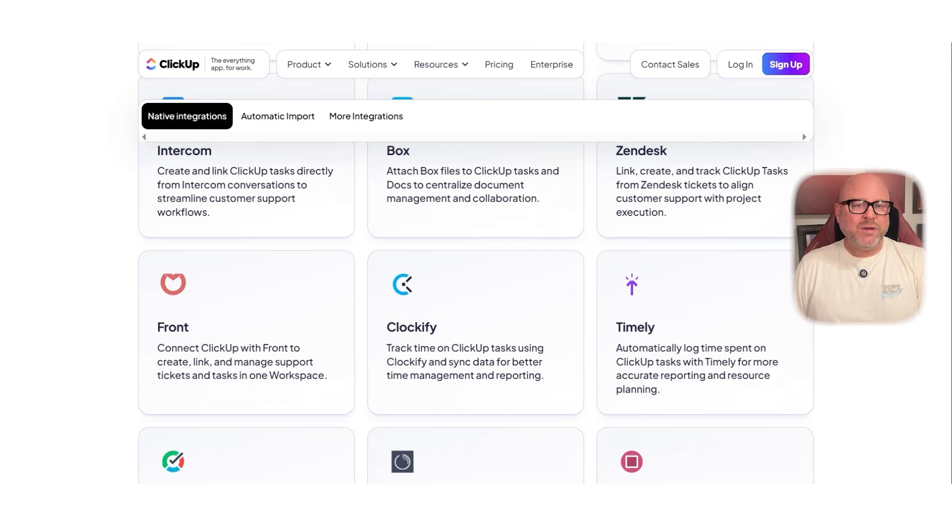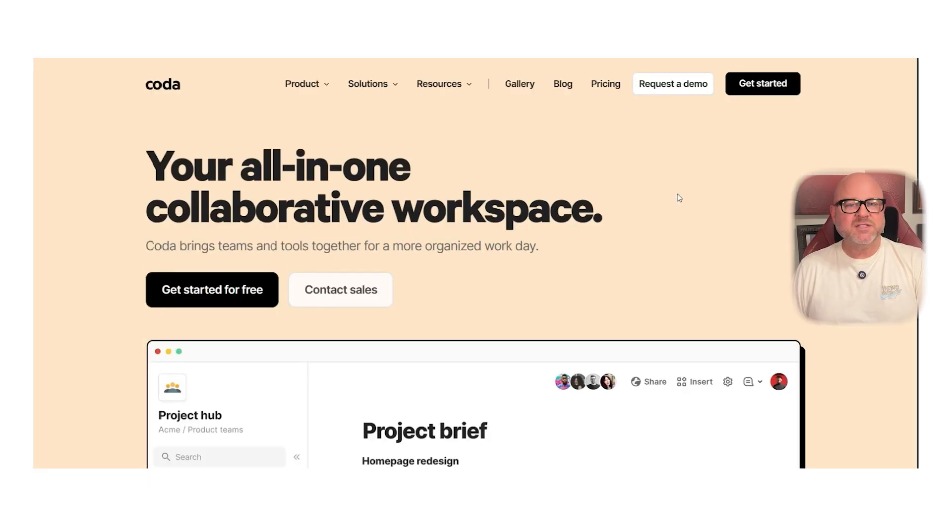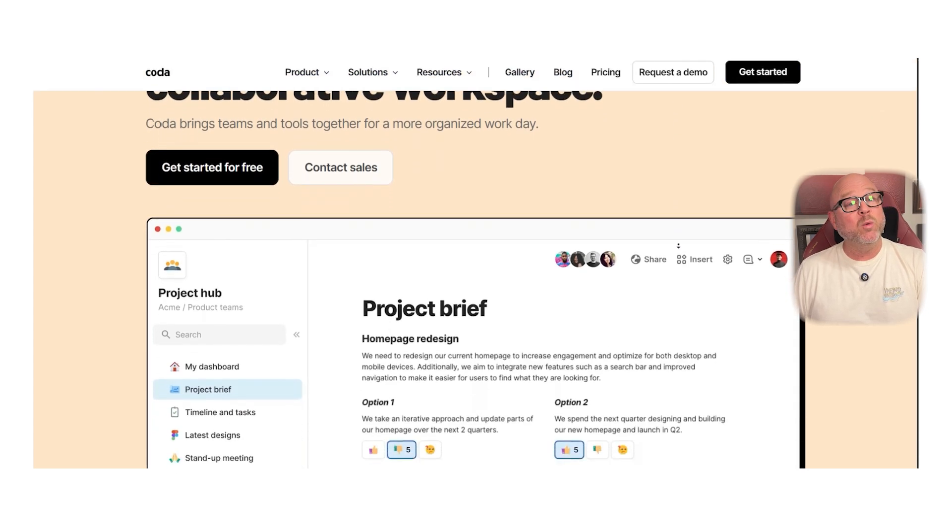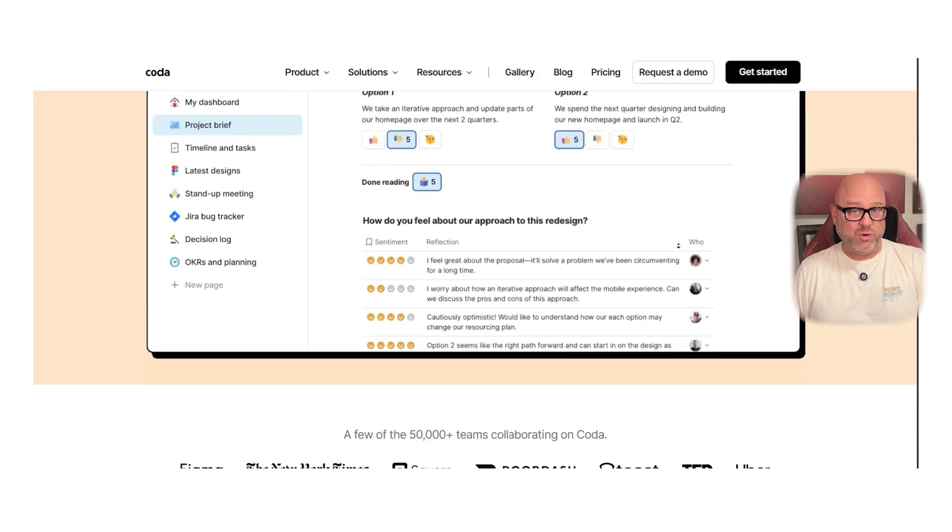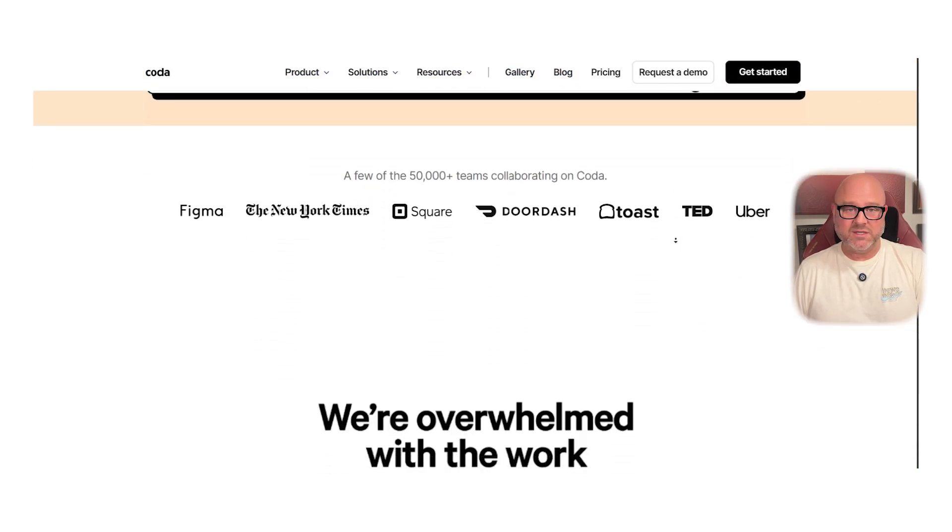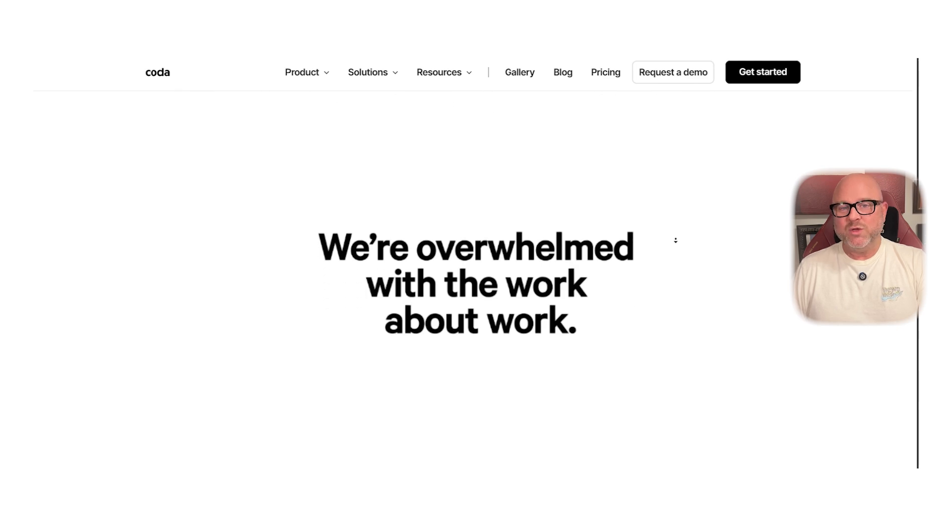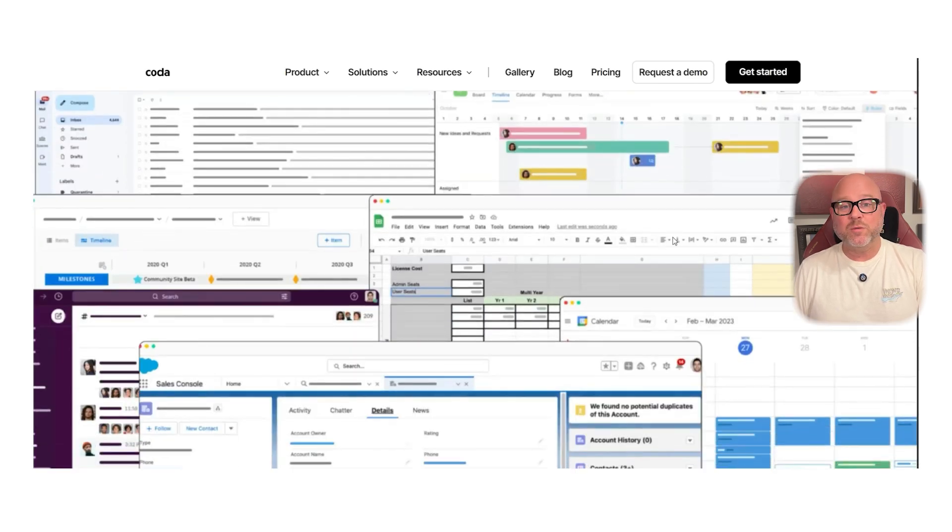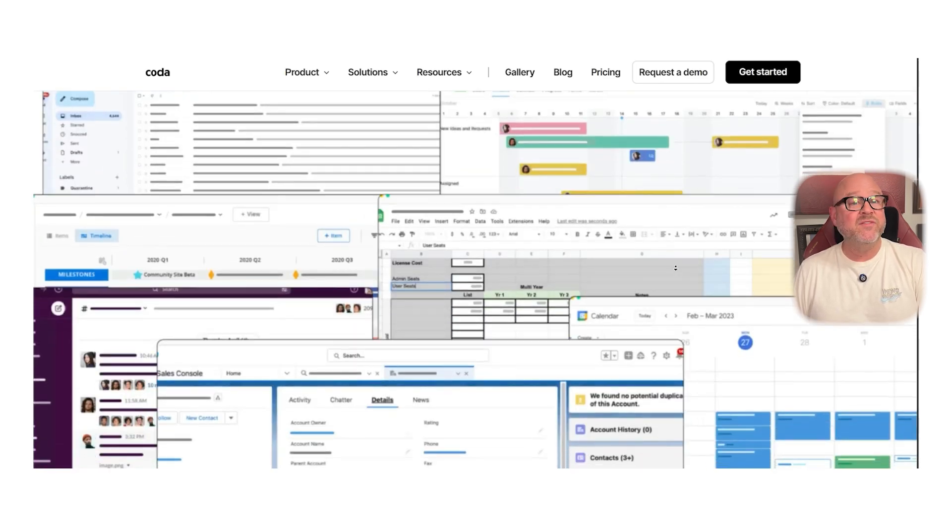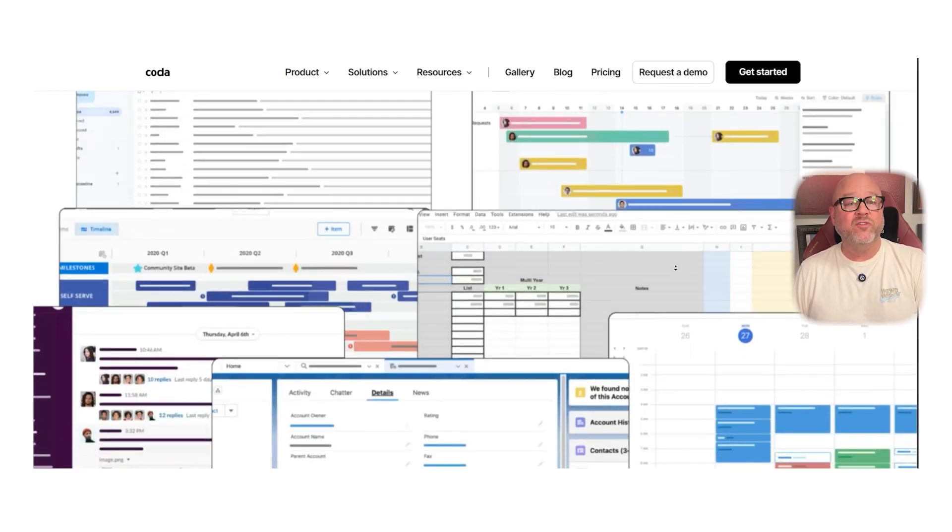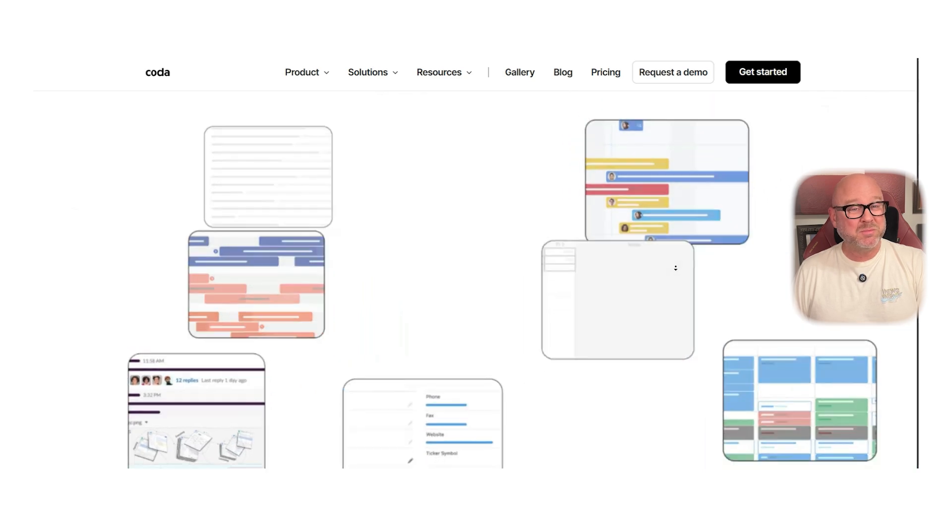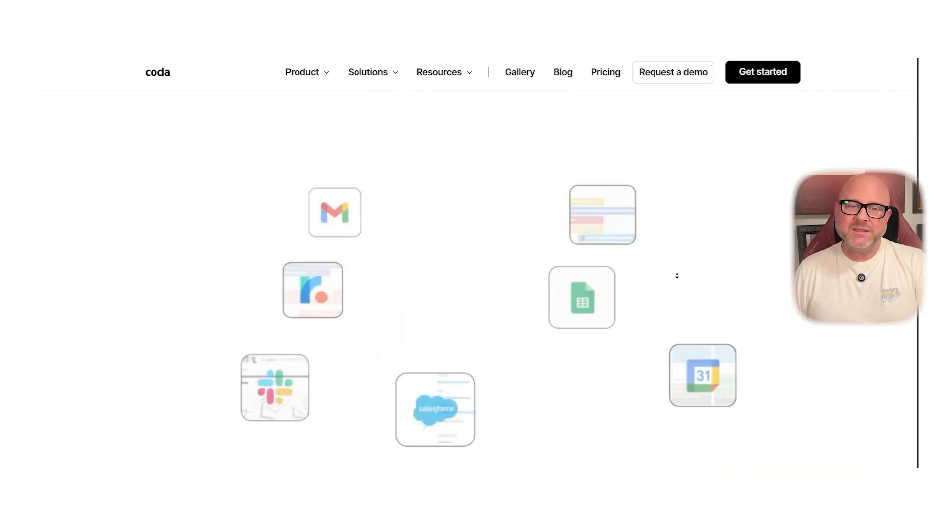Now let's look at Coda. Coda is like a mix between a doc, a spreadsheet, and an app builder. At first, it looks like a simple document tool, but once you start exploring, you will see that it can do a lot more. You can build dashboards, databases, forms, to-do lists, and even full workflows with buttons and logic behind them.